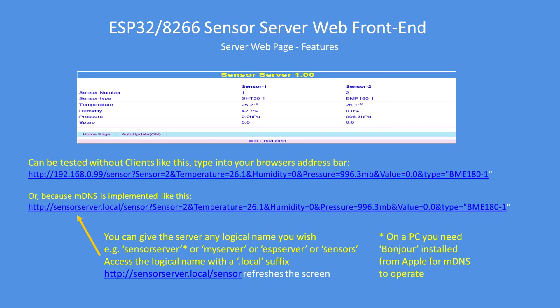It uses the standard HTML query format: a question mark, then a sensor number or name, followed by arguments like temperature equals 26.1, humidity, pressure, or light level equals whatever value, and so on. The server doesn't know or care what those argument names and numbers are. The type at the end is merely interpreted as the sensor type — it could be anything you like, even something like number of apples equals 6.